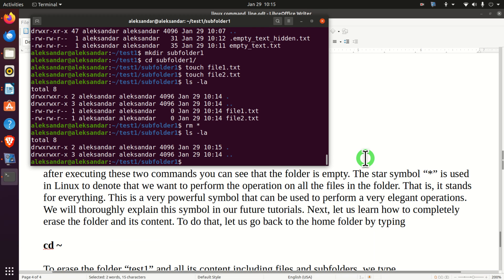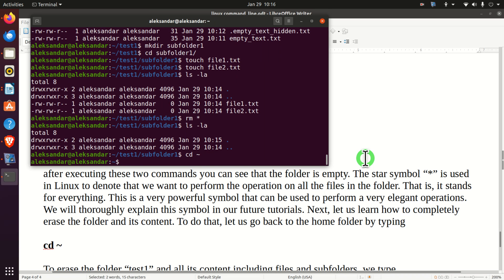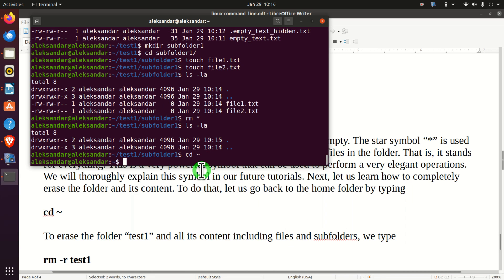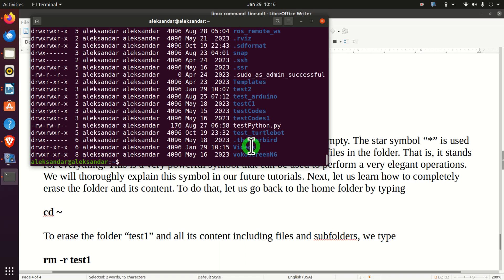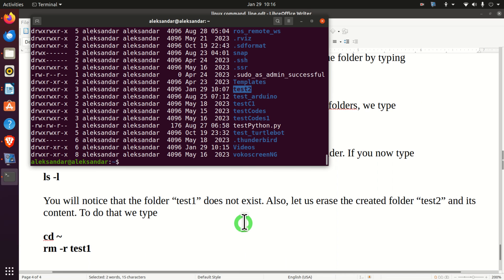Next, let's learn how to completely erase a folder and its content. Let's go back to the home folder and erase test1 along with all its files and subfolders by typing 'rm -r test1'. This erases the folder test1 for good. Listing the home folder now shows only test2. Let's also clean up by erasing test2 with 'rm -r test2' — and that's it.